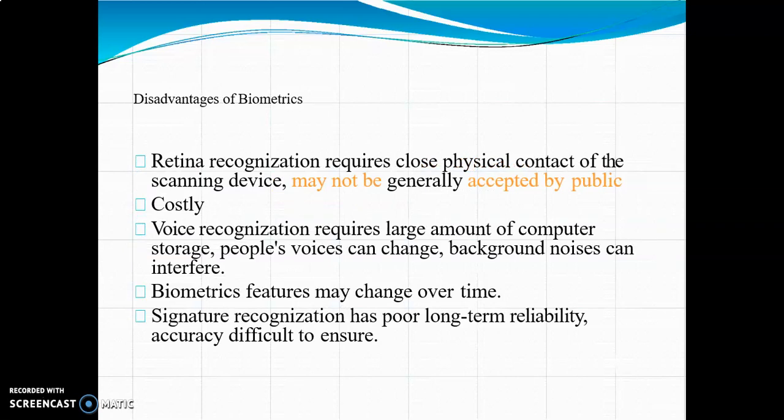Among the disadvantages: retina recognition requires close physical contact with the scanning device and may not be generally accepted by the public, and it can be costly. Voice recognition requires large amounts of computer storage, people's voices can change, and background noise can interfere. Biometric features may change over time, and signature recognition has poor long-term reliability and accuracy.